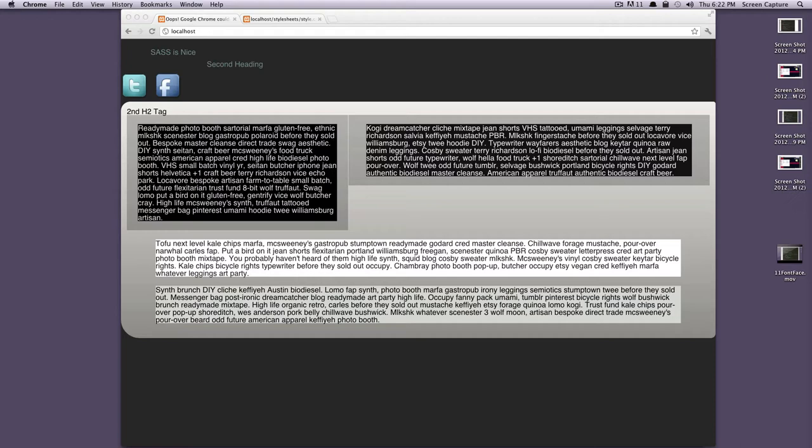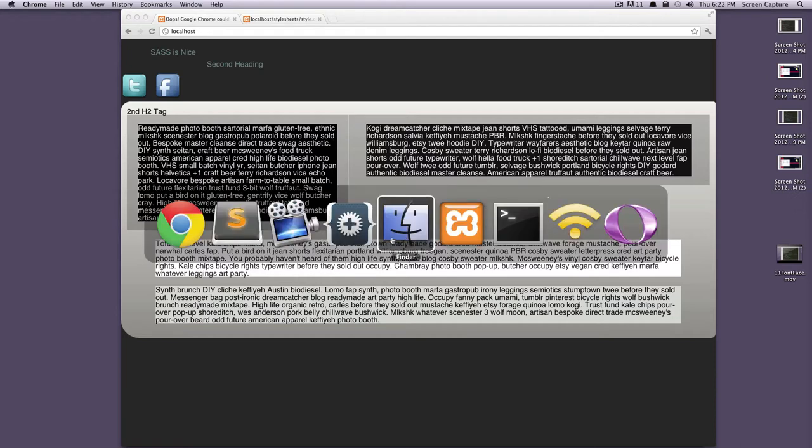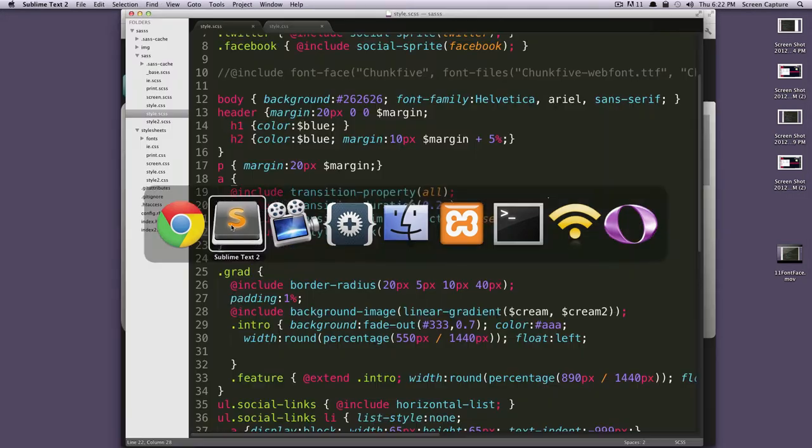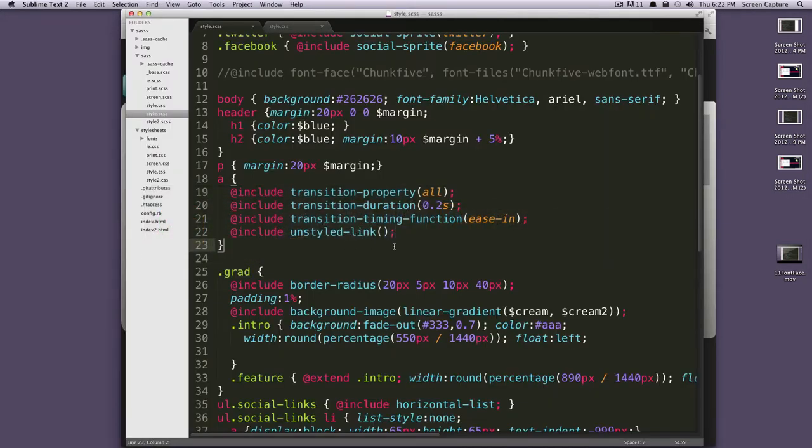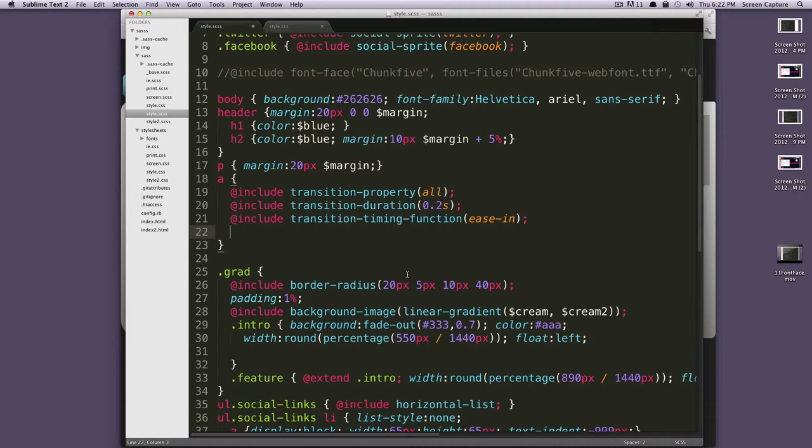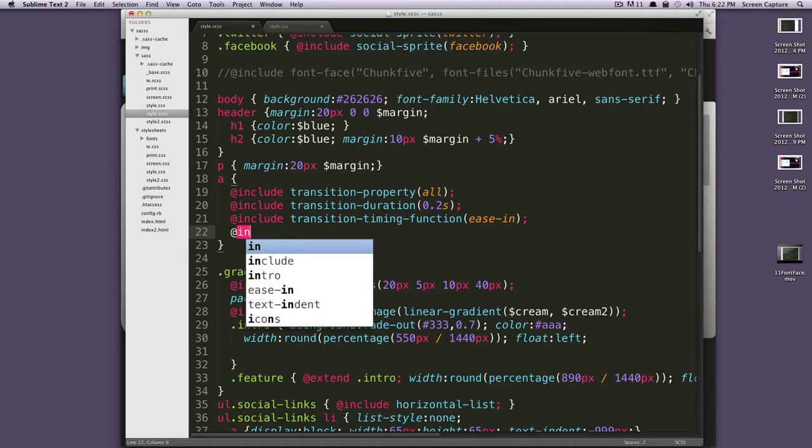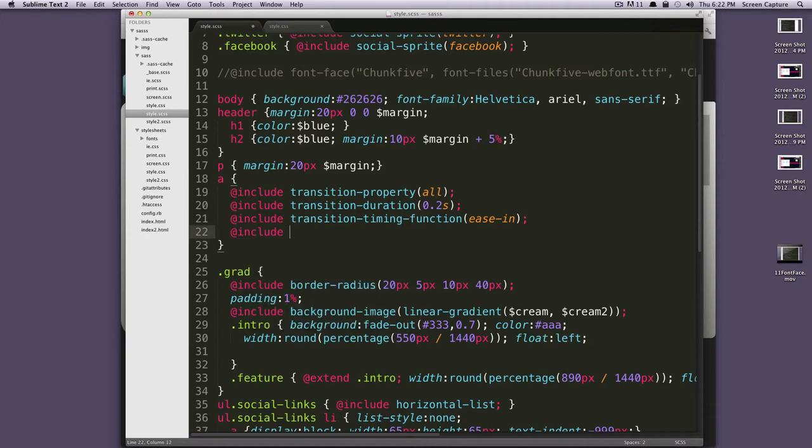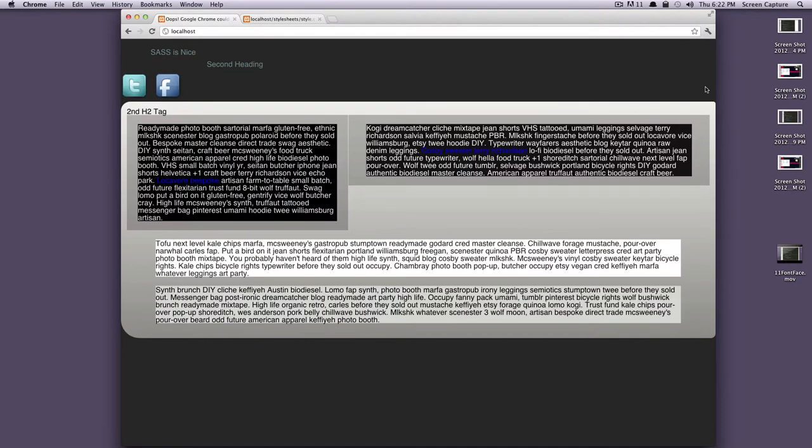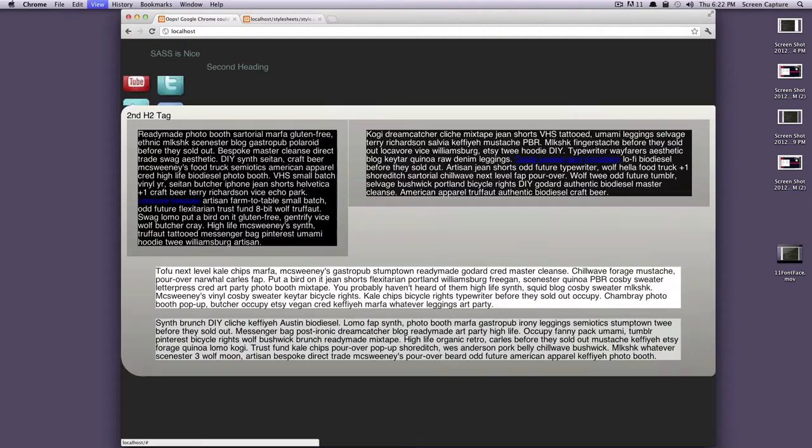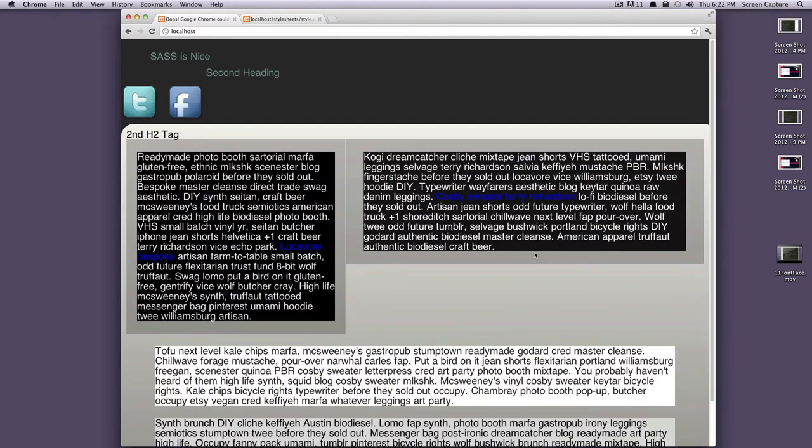Well, let's say you wanted your link to hover and have an underline on it and then not have an underline when it's not hovered. Well, that's really easy, too. We just do at include hover hyphen link and refresh the page. As you can see, our awesome blue links have no underline. We hover and they have an underline. This might be kind of hard to see.